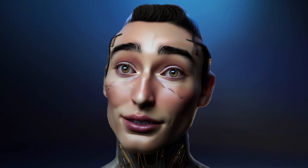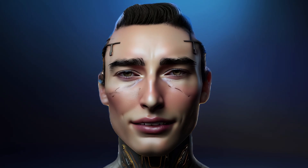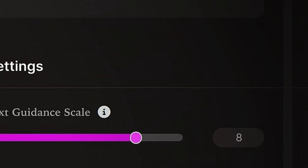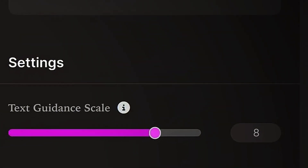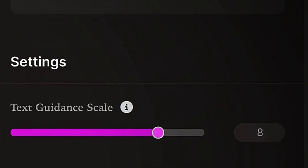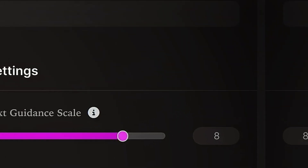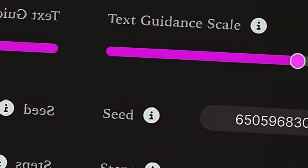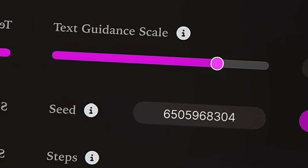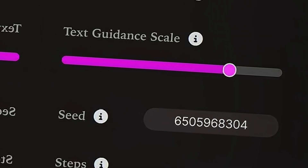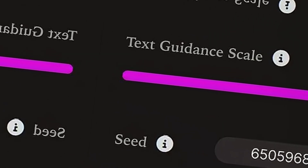Now that we've described our vision, we can fine-tune our settings. The Text Guidance Scale slider controls how strongly the AI tries to follow your text prompt. The Seed allows you to recreate the same result consistently or explore new variations.